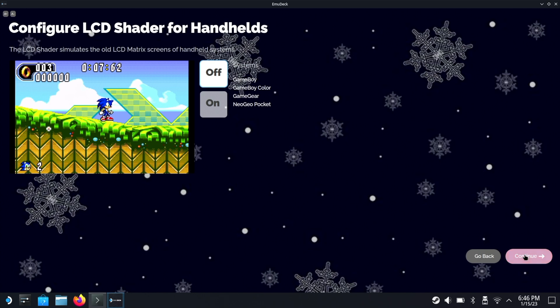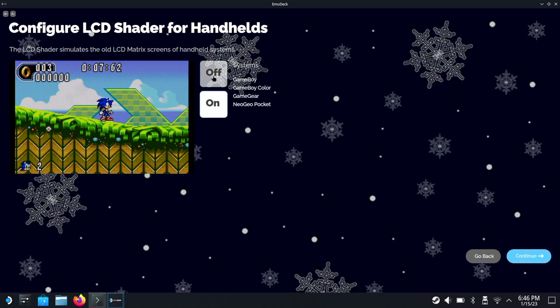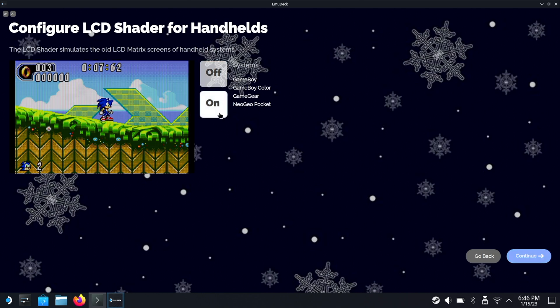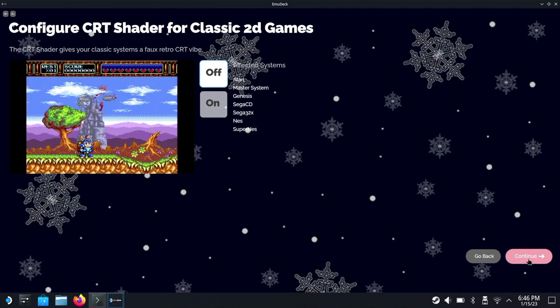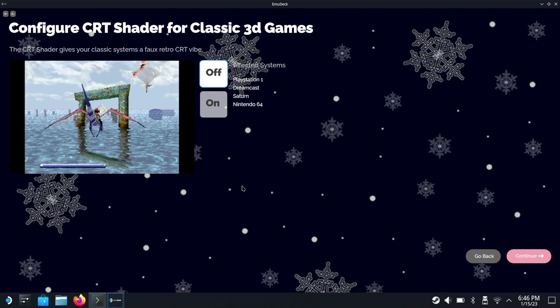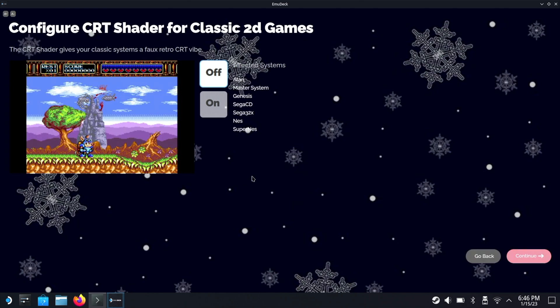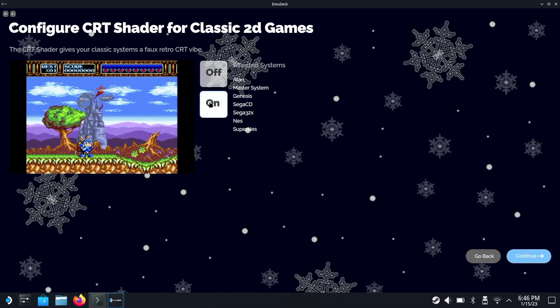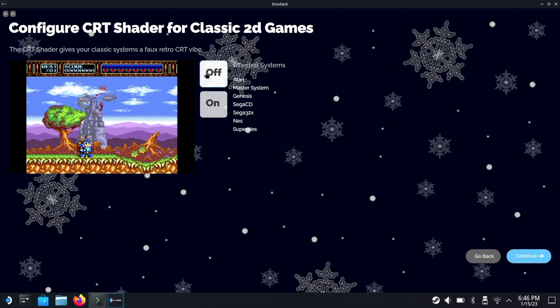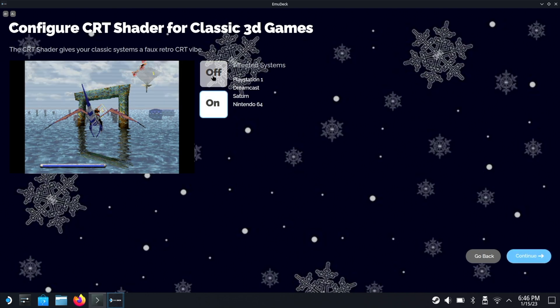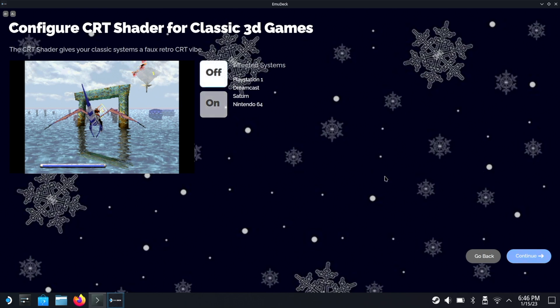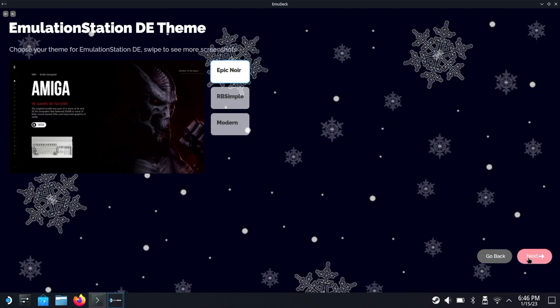Now this option is for LCD shader for handheld. If you turn it on it kind of gives you like a scan line. I don't like this, I'll leave it off. And again for the next two - yes I skip ahead there, let's go back - yeah I just think it looks so much better with it off. And then we have the PlayStation 1, Dreamcast, Saturn and Nintendo 64 CRT scan lines - yeah we're gonna leave this off.